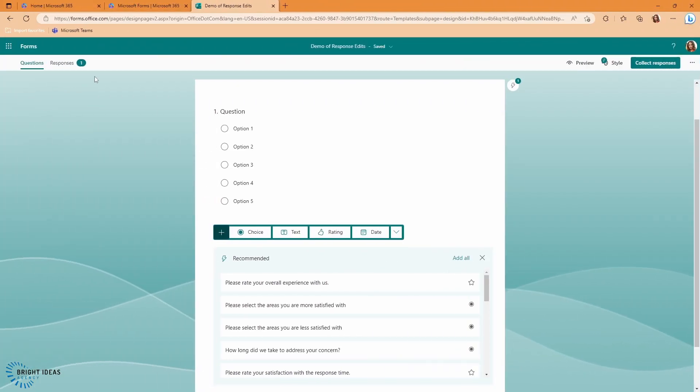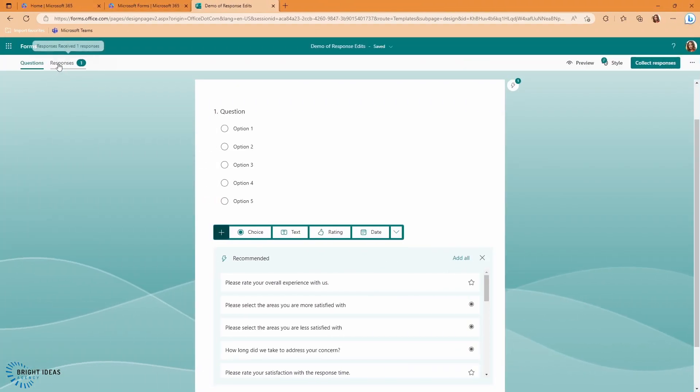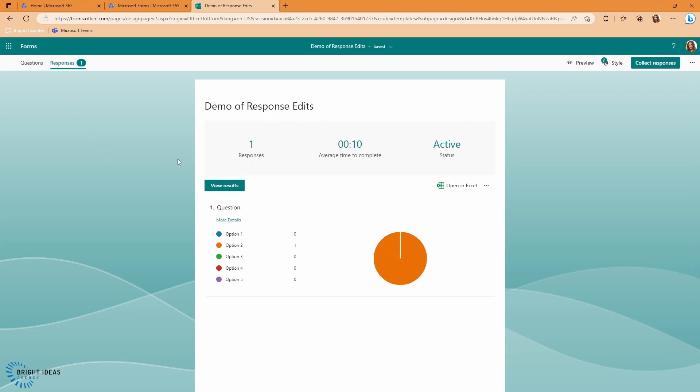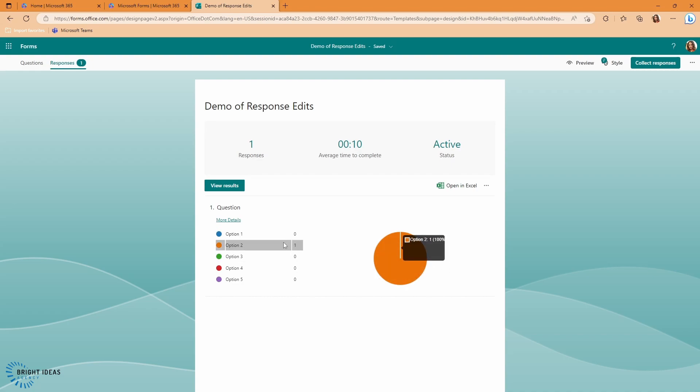And jumping back into the Form Owner, we can see that we have one response here, and this response is now shown as Option 2, which is the second option that I chose. So that edited response is now live and showing in my responses here.